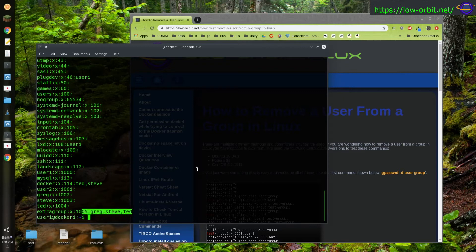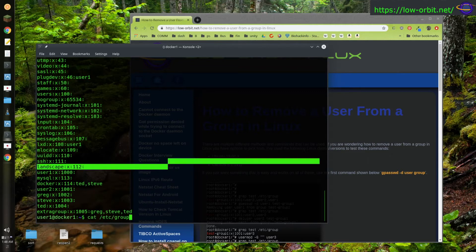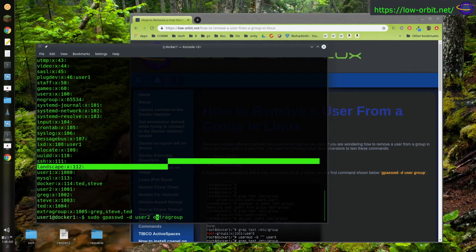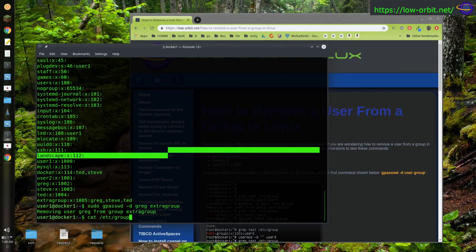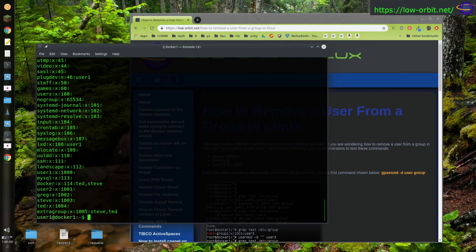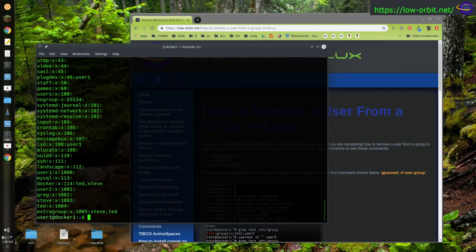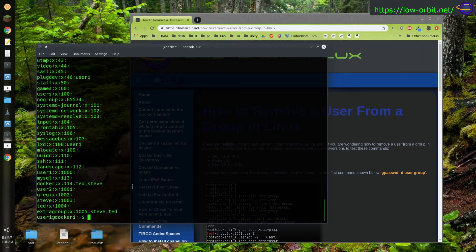Now let's see if we want to remove Greg. So there we go. Just removed Greg. Alright. So now we only have Steve and Ted left. They're also in Docker. So that's how easy it is to remove a user from a group in Linux.